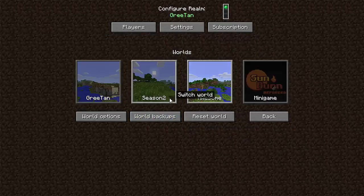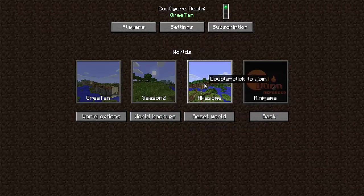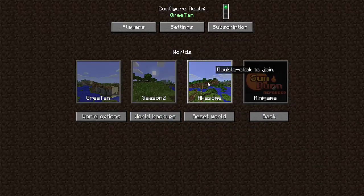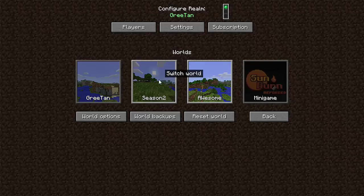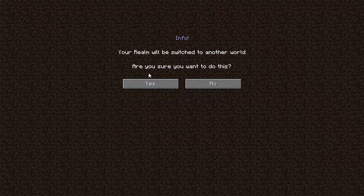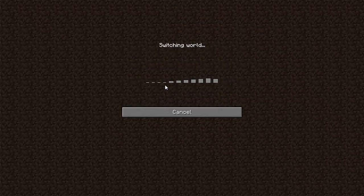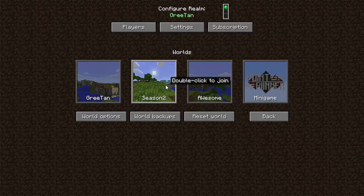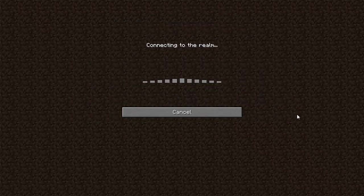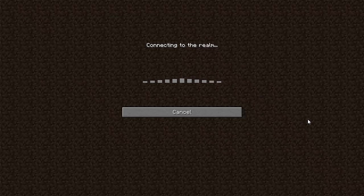Now let us switch worlds. So I'm going to switch to this world so that we don't have to keep using this one. So I'm going to click on this. Your realm will be switched to another world. Are you sure you want to do this? You say yes, because after we do that, I'm going to double click on it.